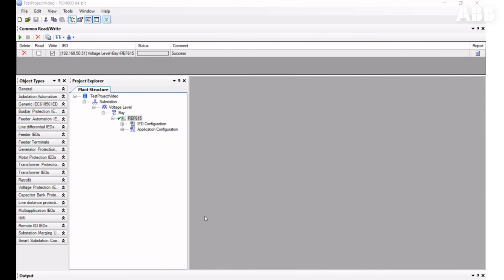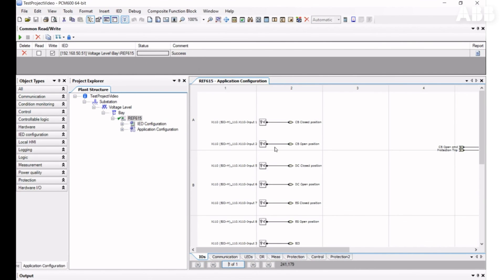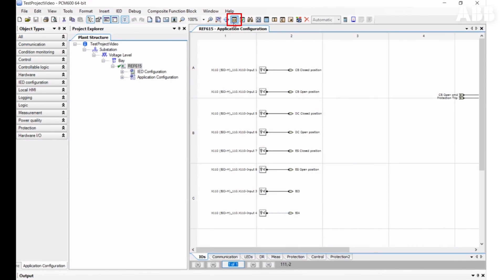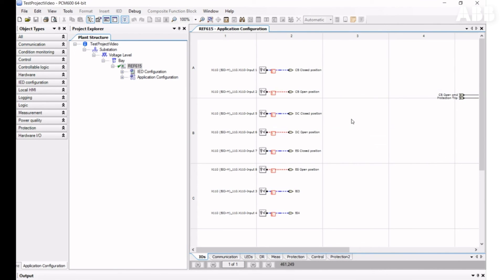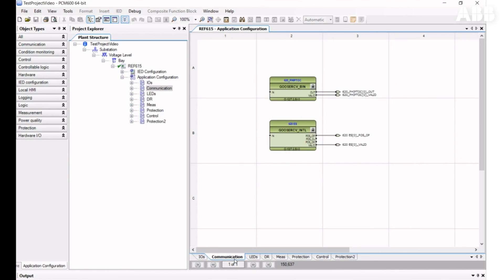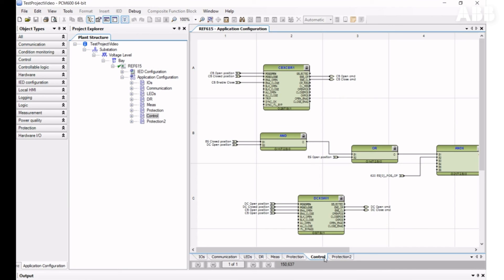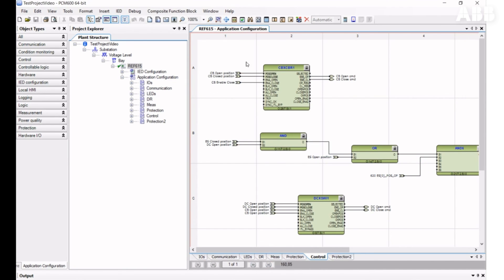When you have the same configuration on the relay and PCM600 and your computer is connected to the relay, you can use the Work Online function in the Application Configuration tool. To enable Work Online mode, open the tool and click on the Work Online icon. When this mode is active, you can see the online statuses of signals — a blue line means the signal is not active (false), and a red line means the signal is active (true). You may need to wait several seconds to see status updates when navigating. You cannot make changes to the configuration while online mode is enabled.